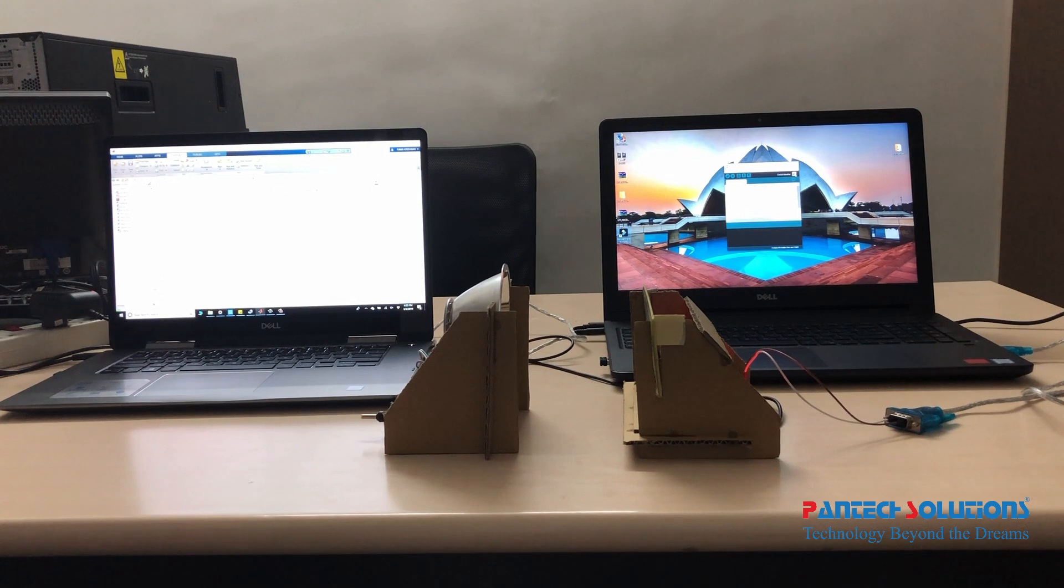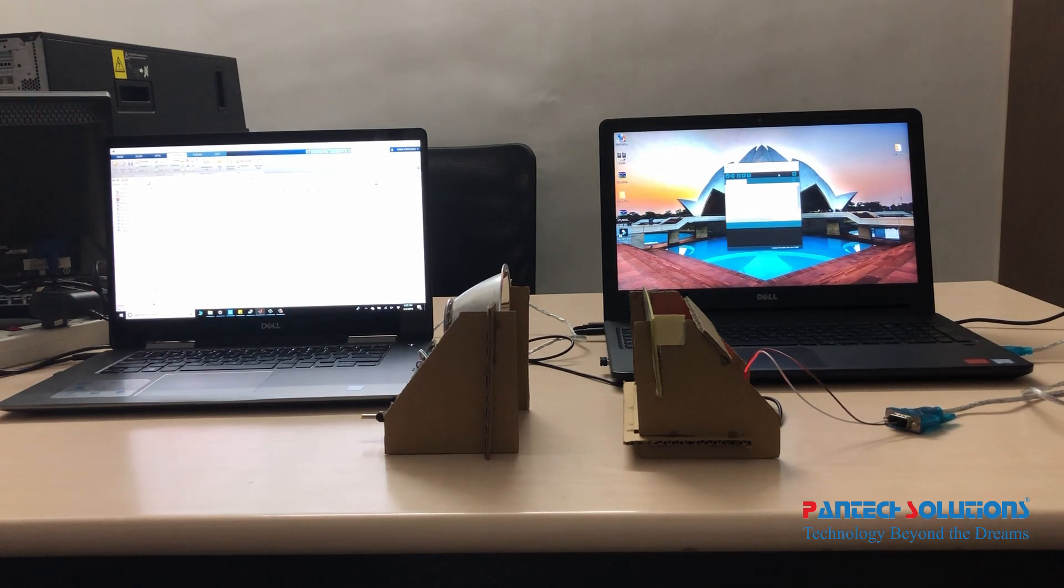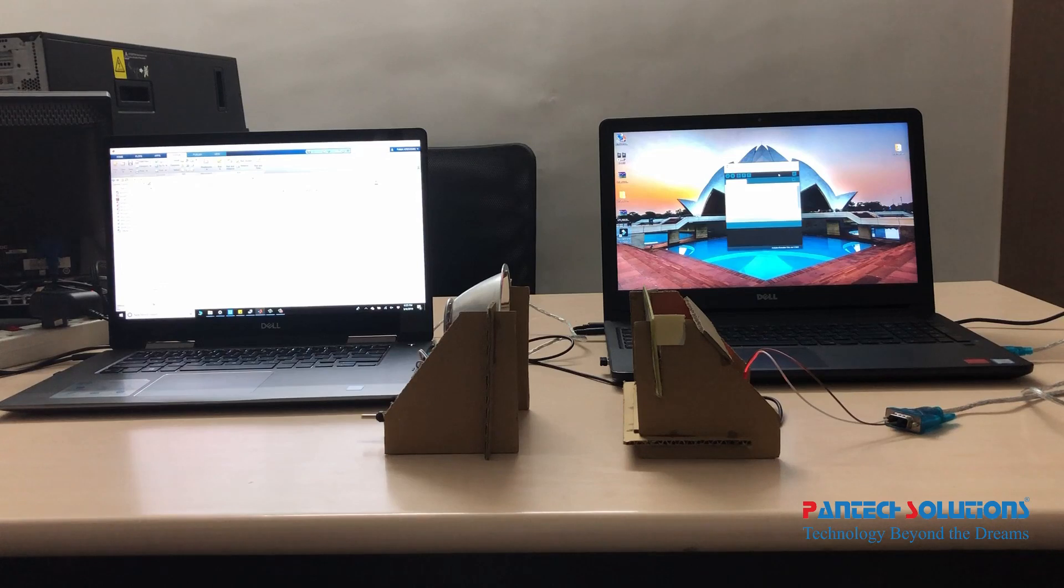Welcome to PyTag Solutions. In this project we are going to use Li-Fi transmission of images using MATLAB.